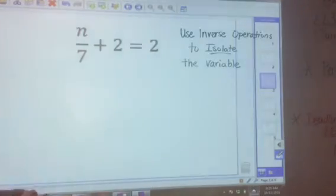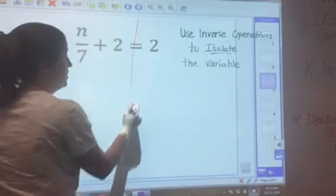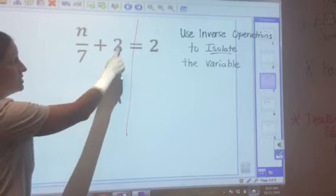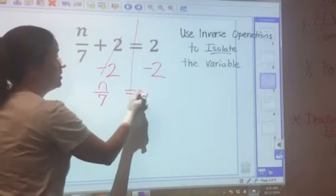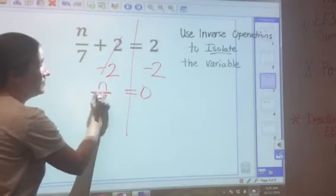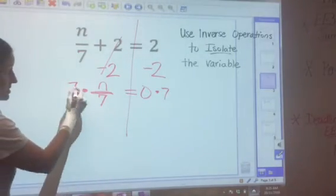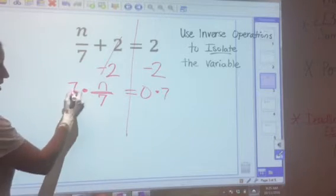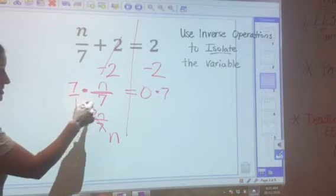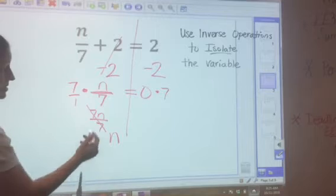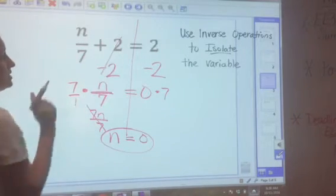Another similar two-step equation. Don't worry about the fraction — this is n divided by 7 plus 2 equals 2. Draw a line through the equal sign. Address the constant first: the inverse of plus 2 is minus 2. That gives n divided by 7 equals 0. The inverse of dividing by 7 is multiplying by 7. Multiply both sides by 7; that cancels the divide by 7, leaving n equals 0 times 7, which is 0. Check: 0 divided by 7 is 0, and 0 plus 2 equals 2. Correct!